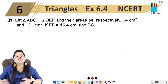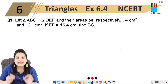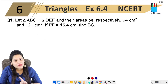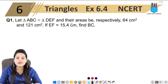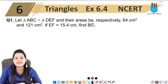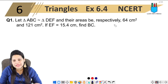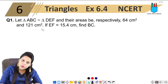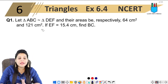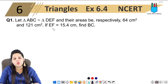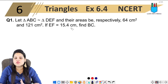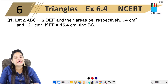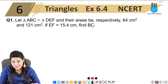The first question we have is: let triangle ABC be similar to triangle DEF, and their areas be respectively 64 cm square and 121 cm square. If EF equals 15.4 cm, find BC.